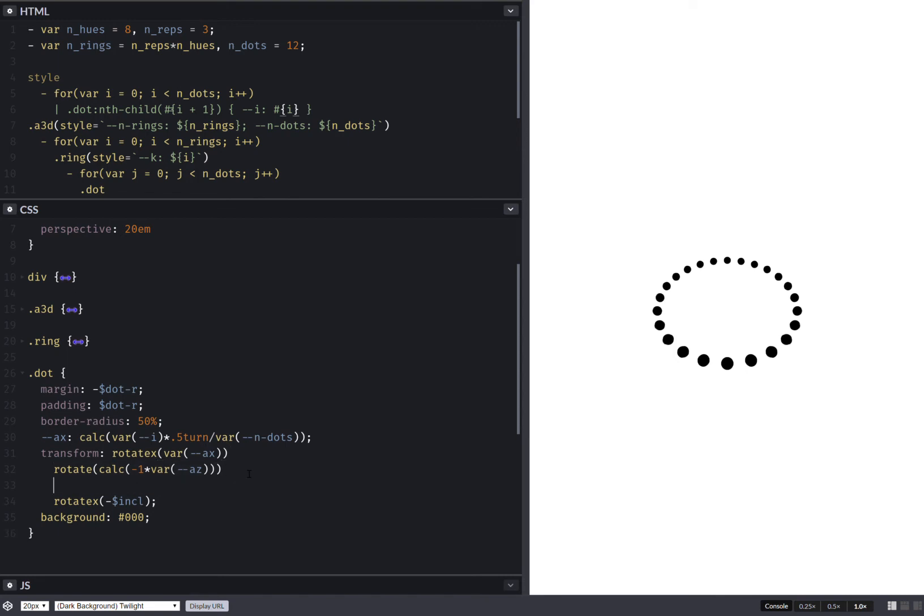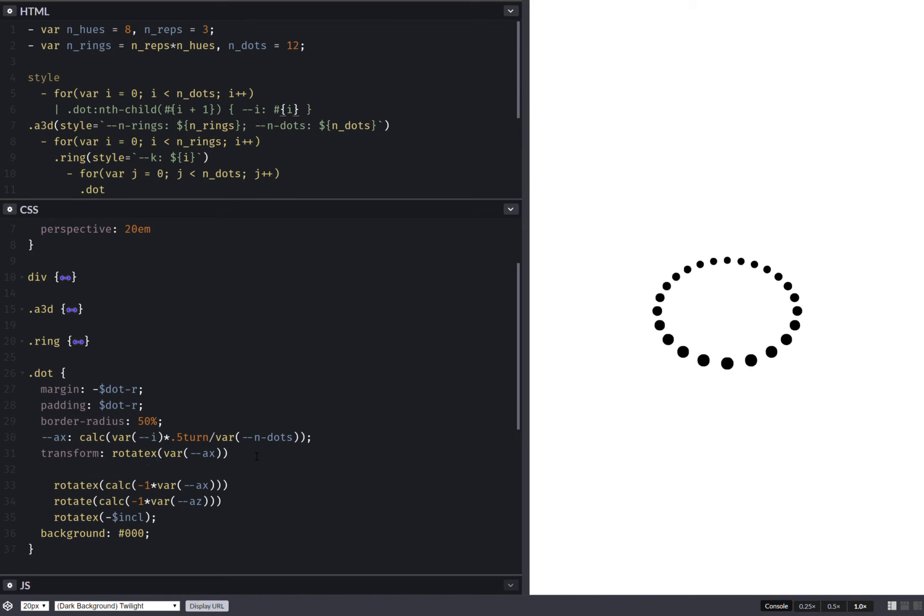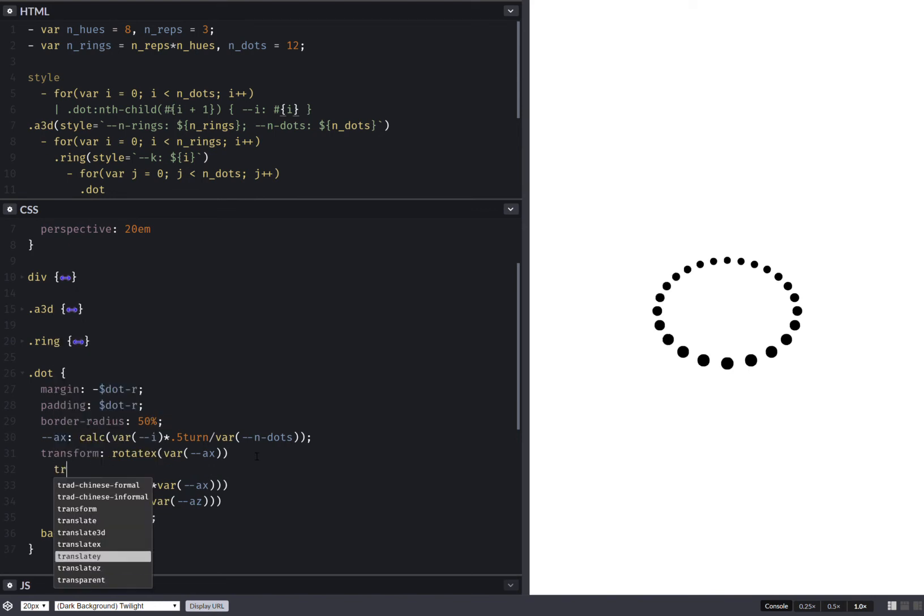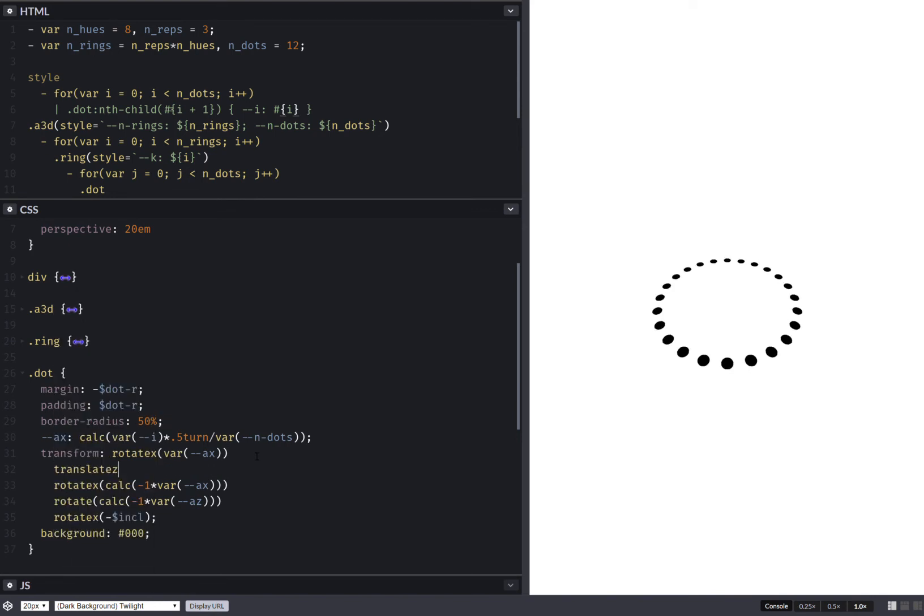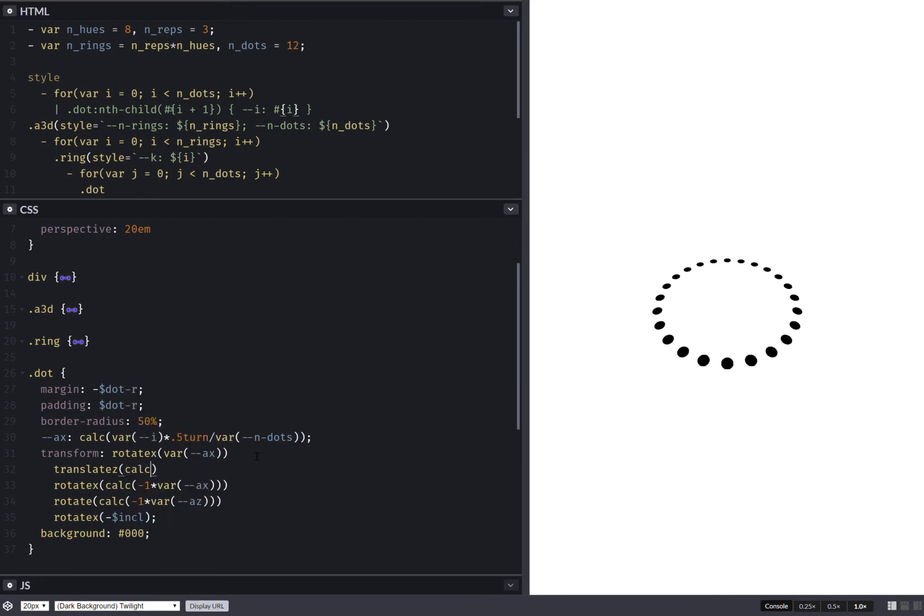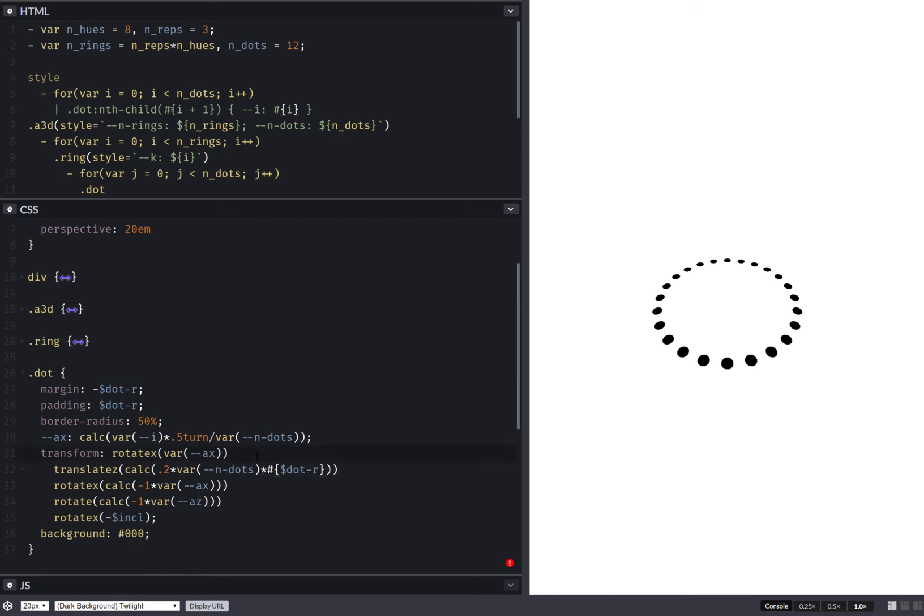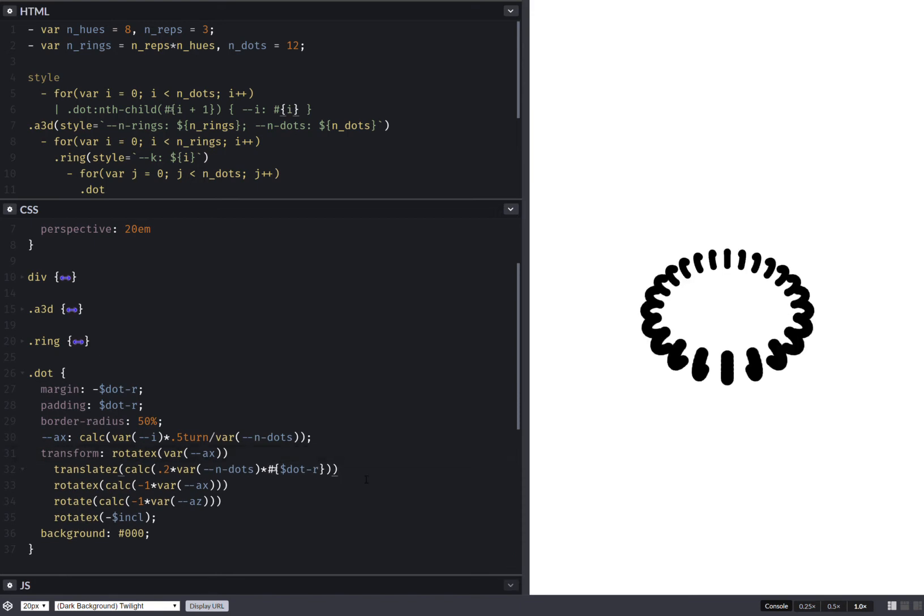So having done this I do something similar as I did here. This is going to be around the X axis, so that's going to be i, this is the number of dots, and we don't want it to cover one turn just half a turn. So now that I've done this, let's see how that works out.